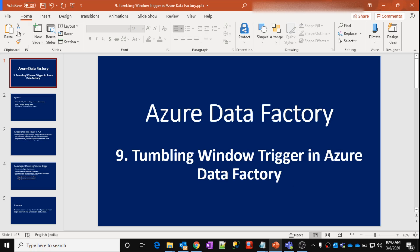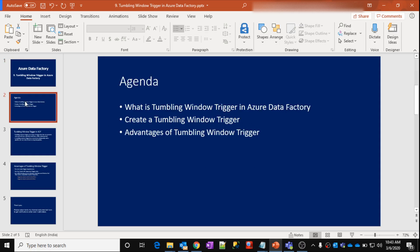So what is a trigger in Azure Data Factory? A trigger is the one which will make your pipelines run inside Azure Data Factory. In this video, we are going to discuss about what the Tumbling Window trigger is, how to create it, understand how it works, and a few advantages.